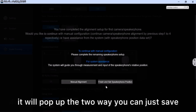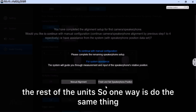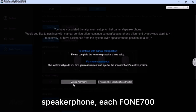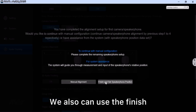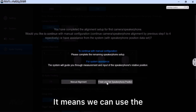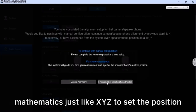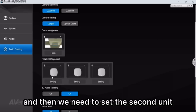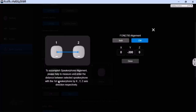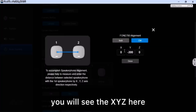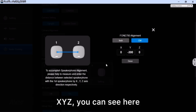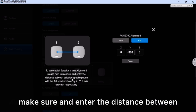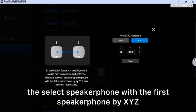When you finish the alignment, a pop-up gives you two options. One way is to do the same manual alignment for each speakerphone — each Phone 700. The other way is to use 'Finish and Set Speakerphone Position,' which uses mathematics — X, Y, Z coordinates — to set the position of the remaining units. Go to the setting for the second unit and inside the setting you will see the XYZ fields. Enter the distance between the selected speakerphone and the first speakerphone using XYZ.